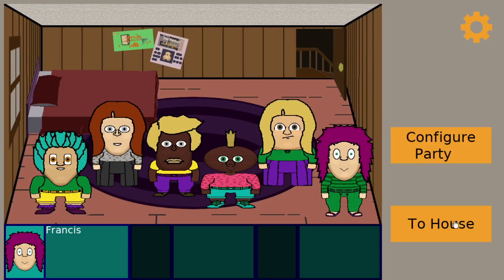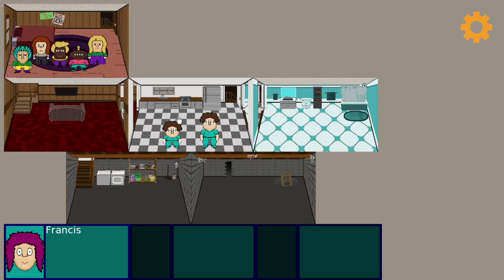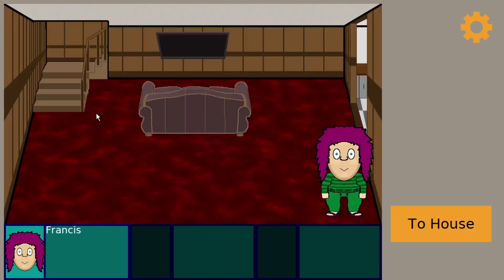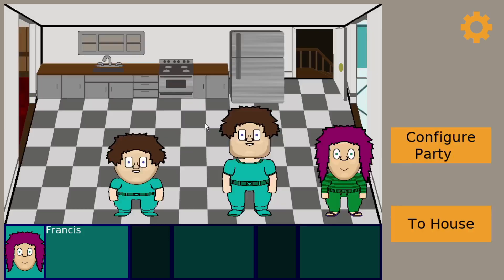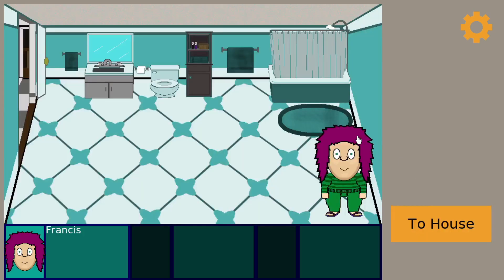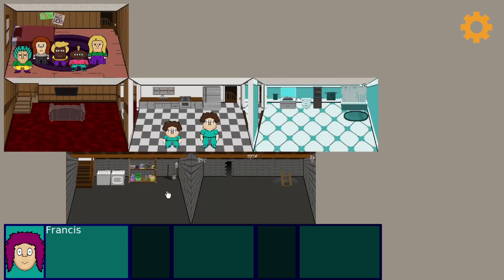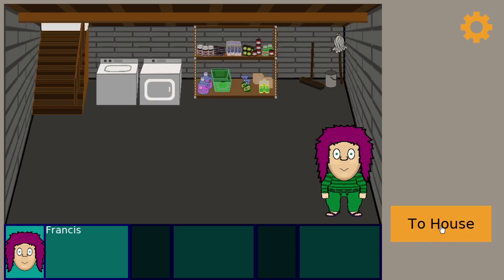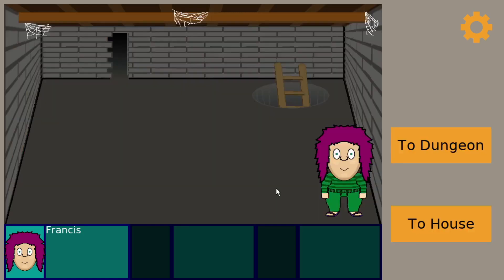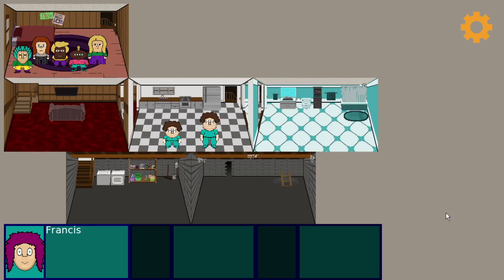Up until now, navigation through the house was a clunky yet instantaneous affair. You had to click to go to the whole house view, then click on the room you wanted to enter. This worked, but it wasn't very satisfying, and so, with a very few short hours, I managed to change how the rooms can be navigated.